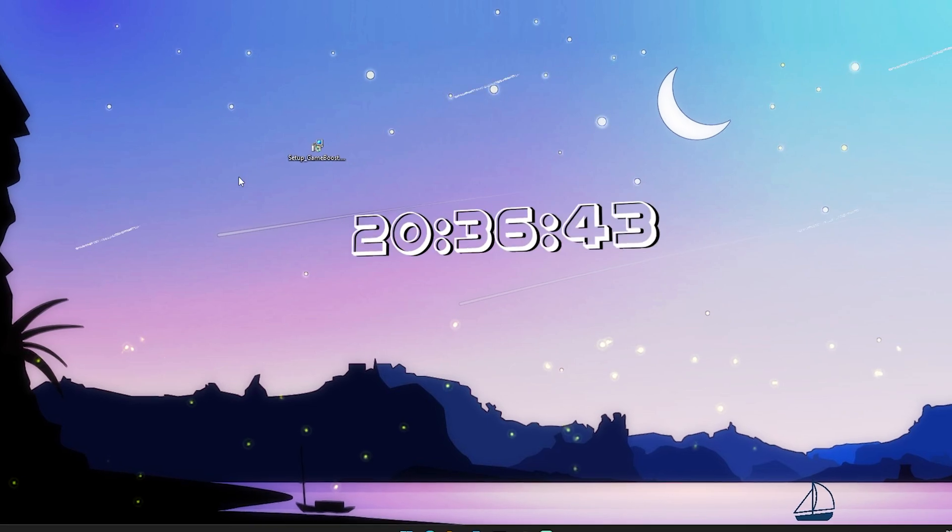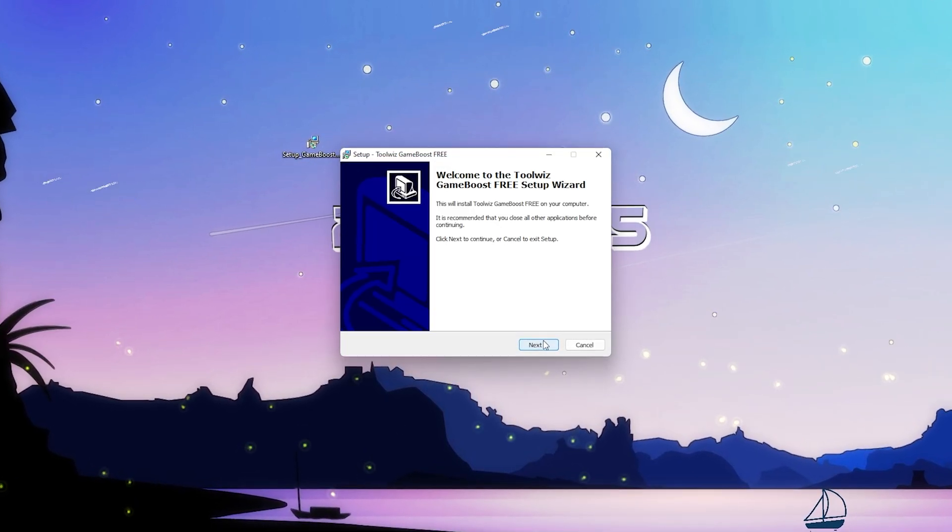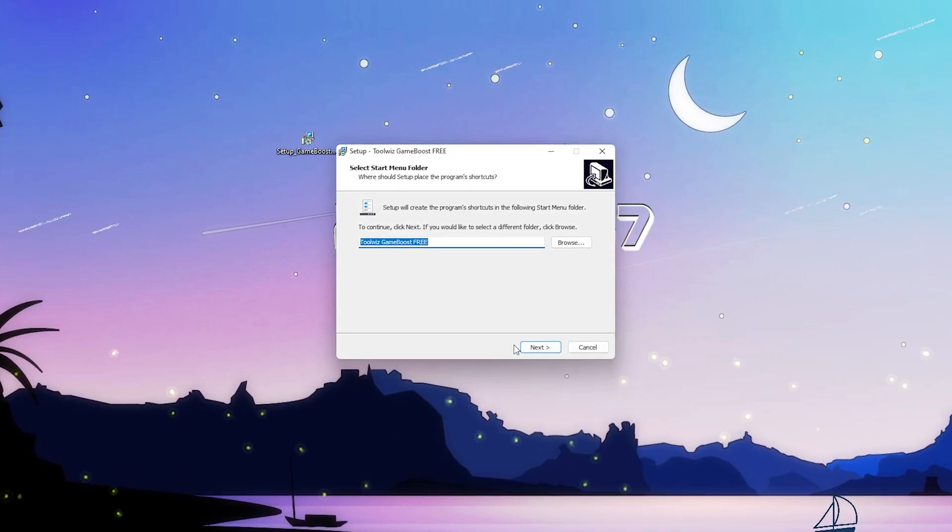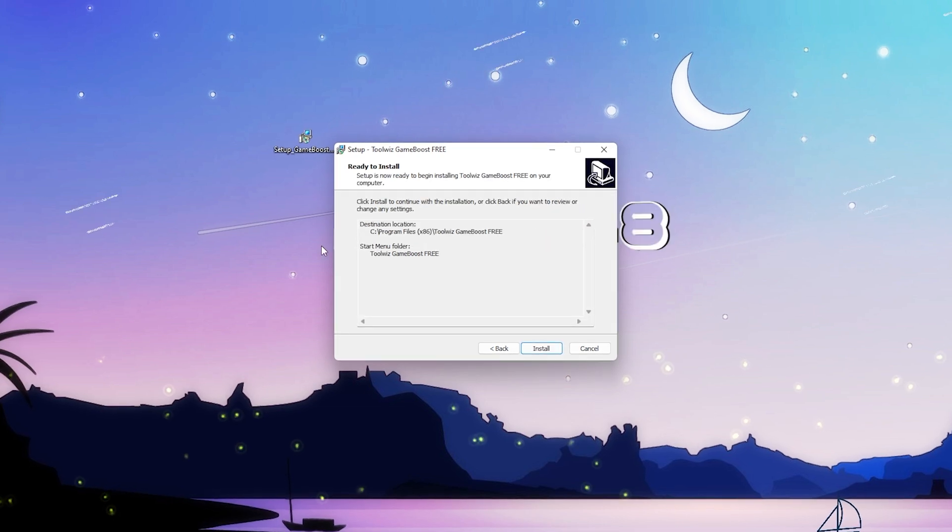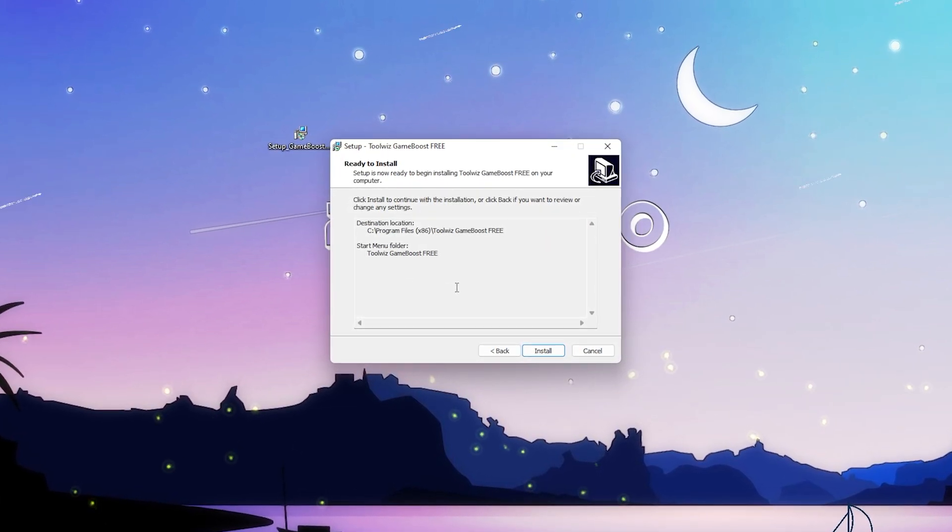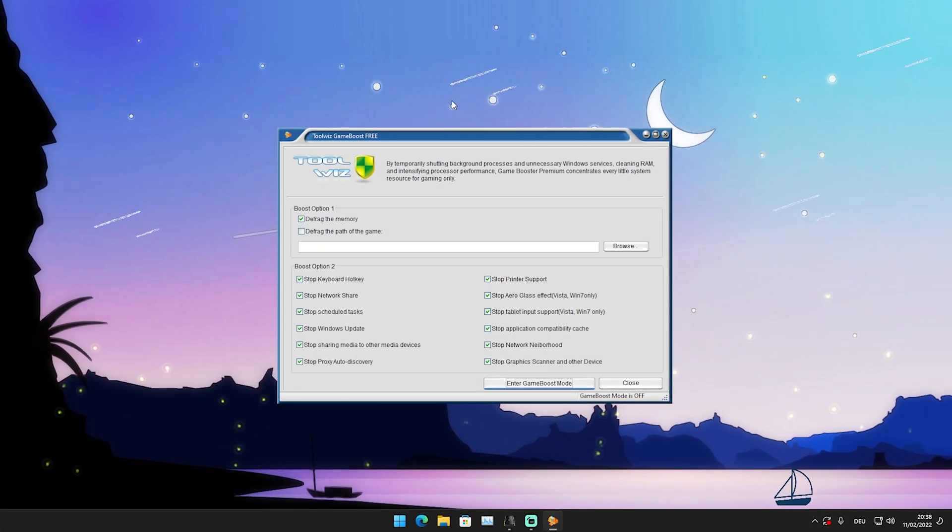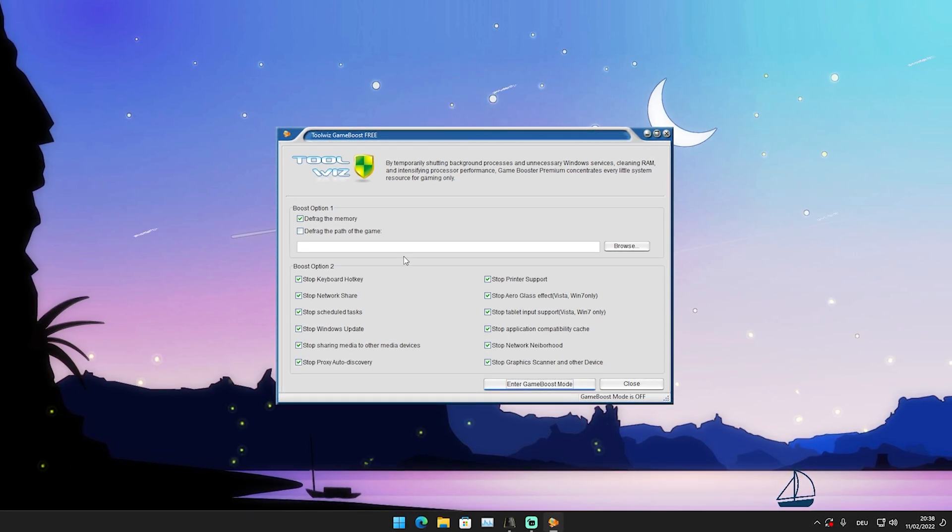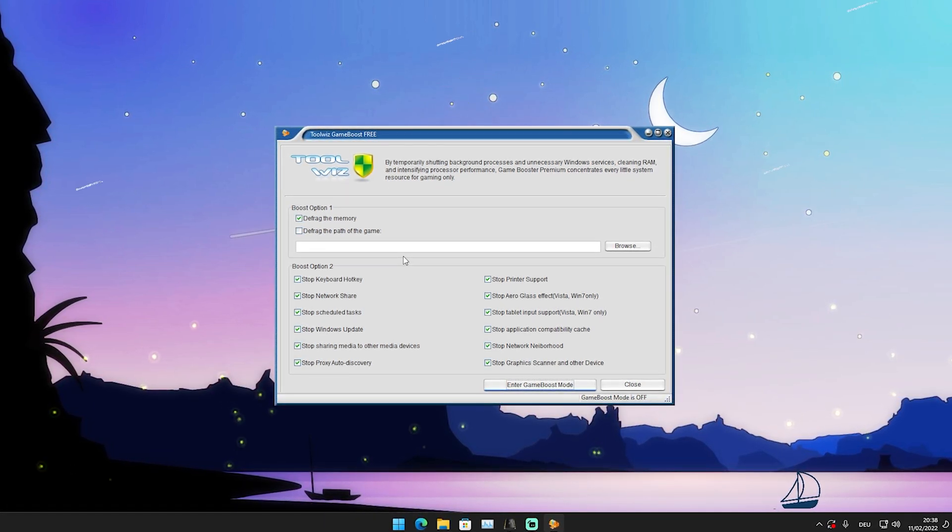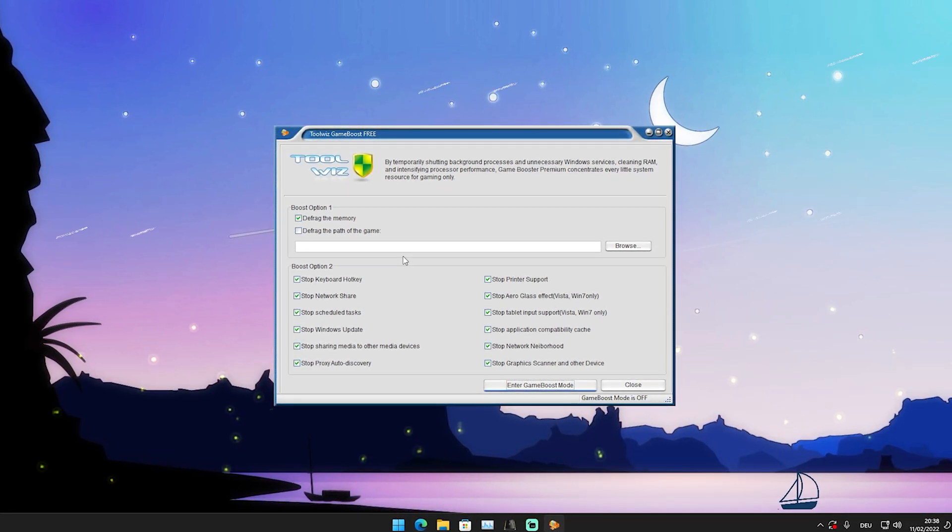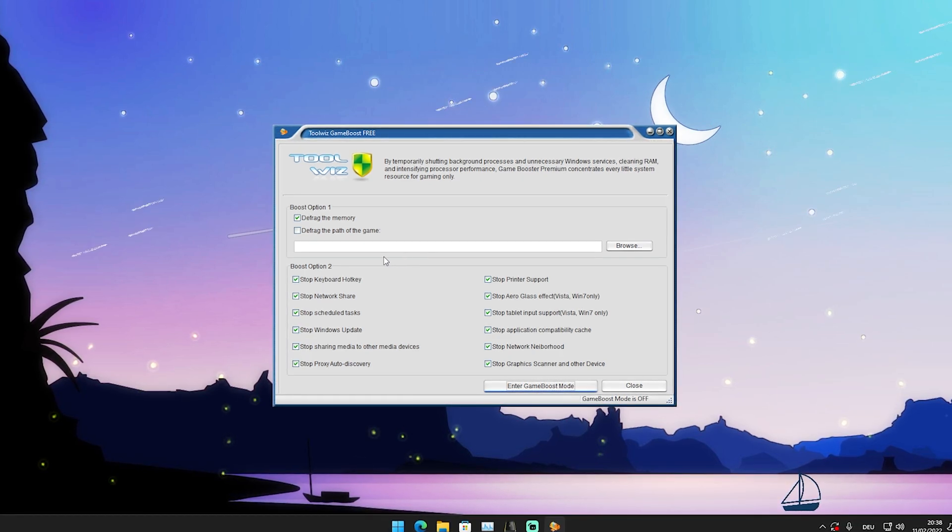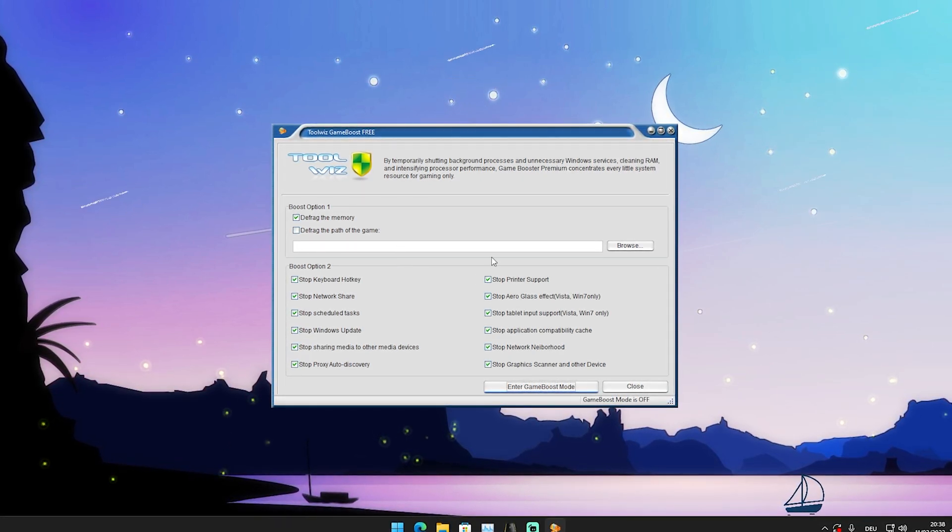This is how you get this software. Once you get it from the website on your PC, just run the installation process and install the program. I'm not going to do it because I already installed it. This is how the game booster looks, and what's super nice is that it takes less RAM and CPU power than something like Razer Cortex.